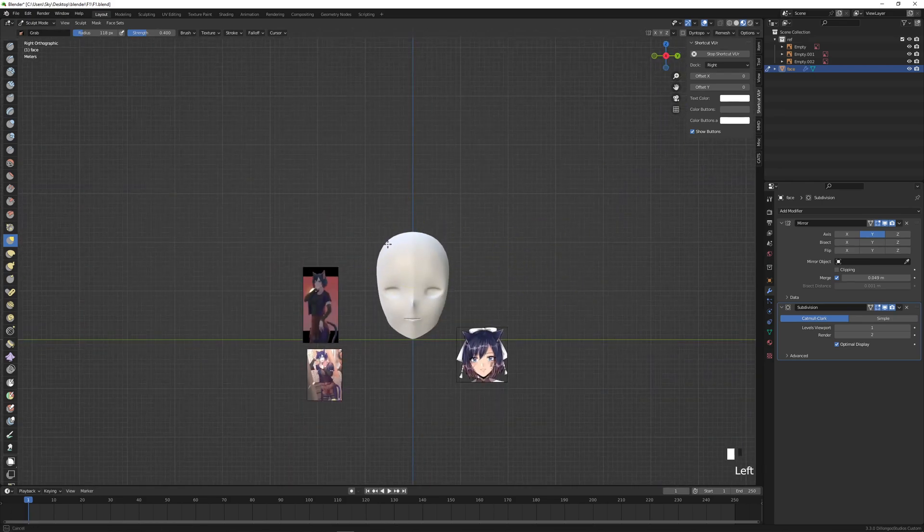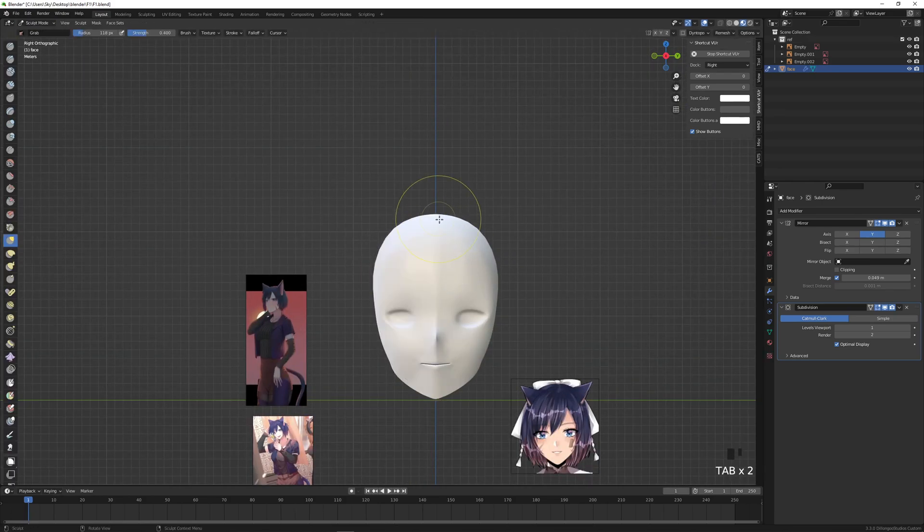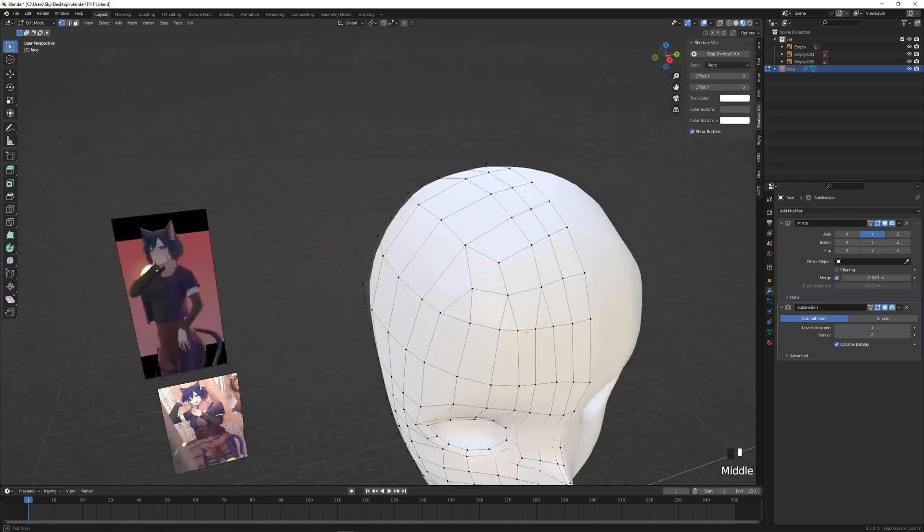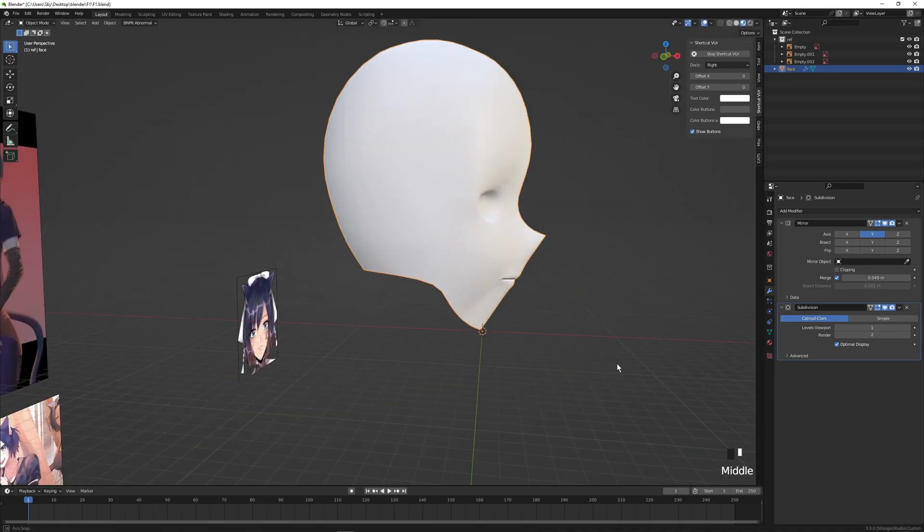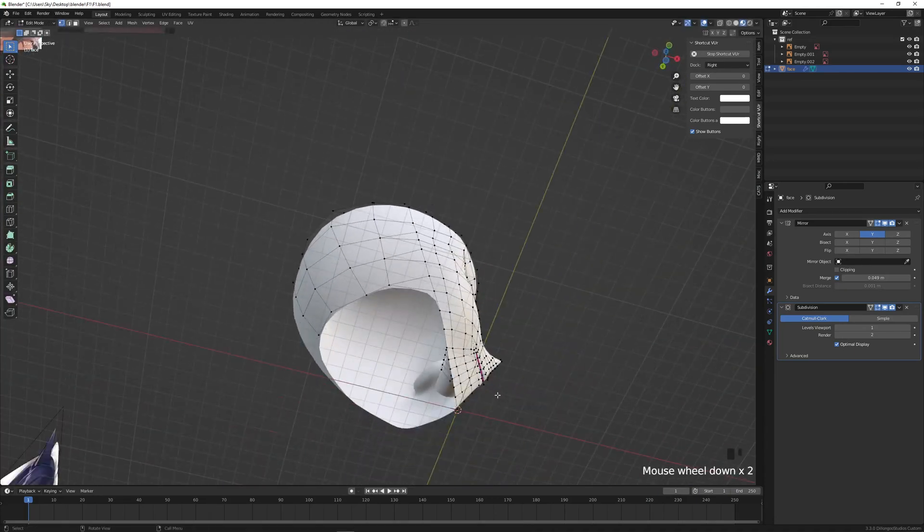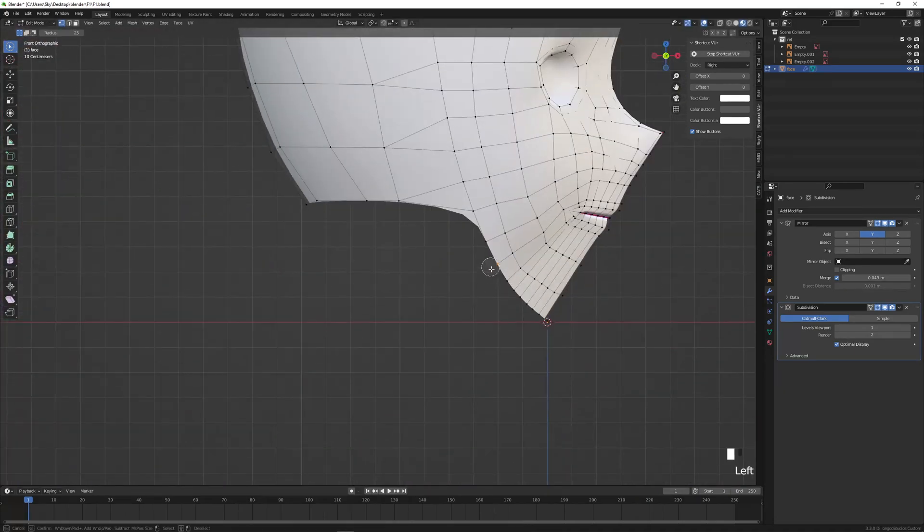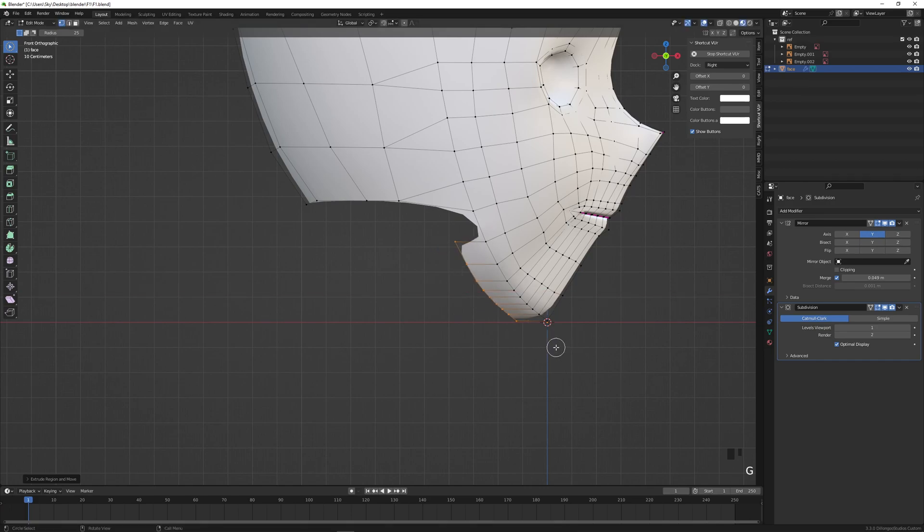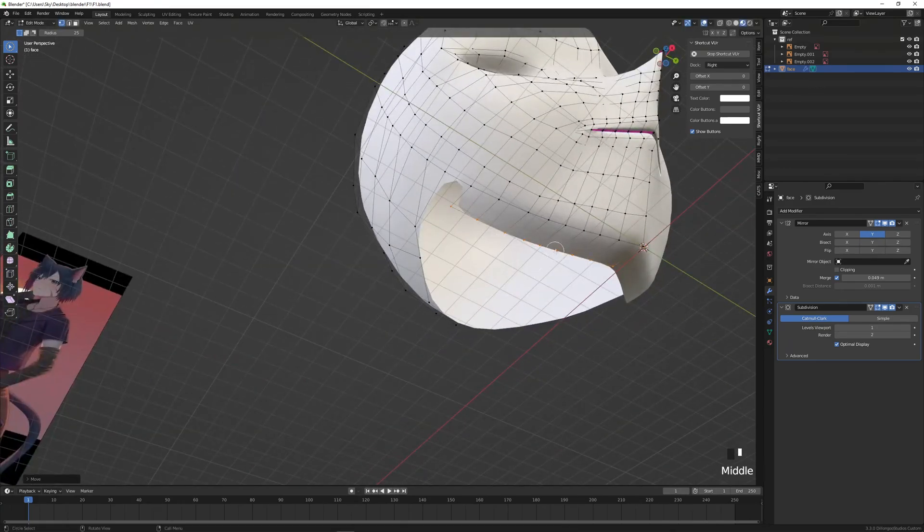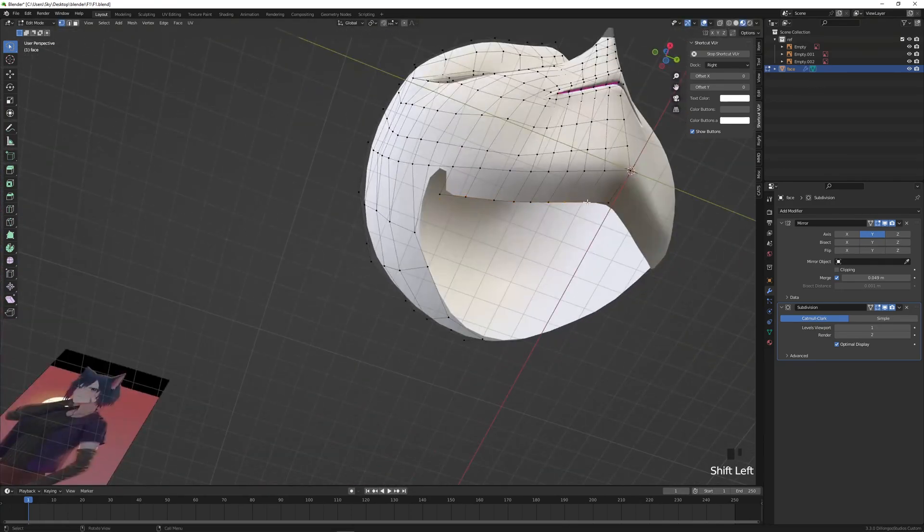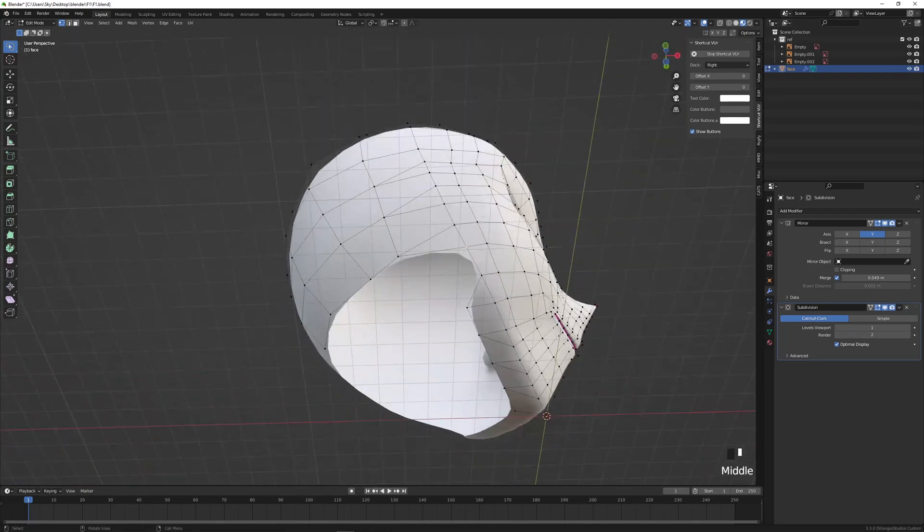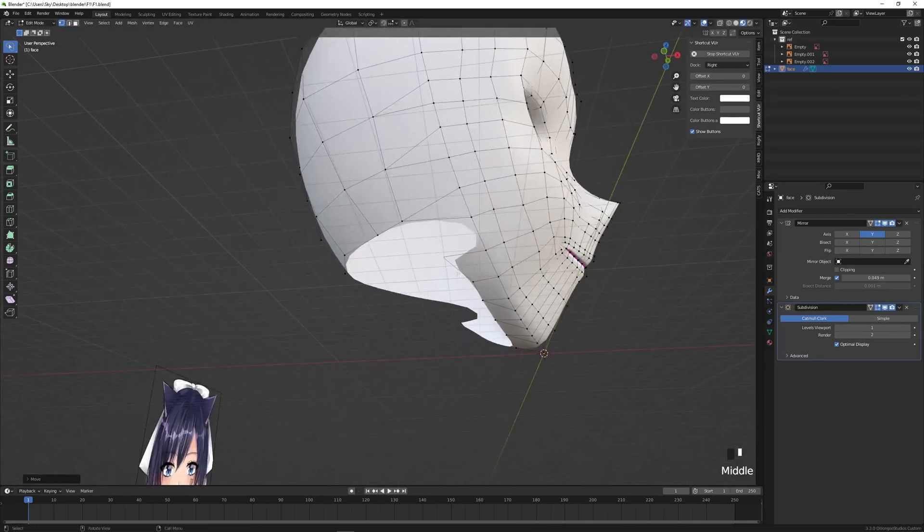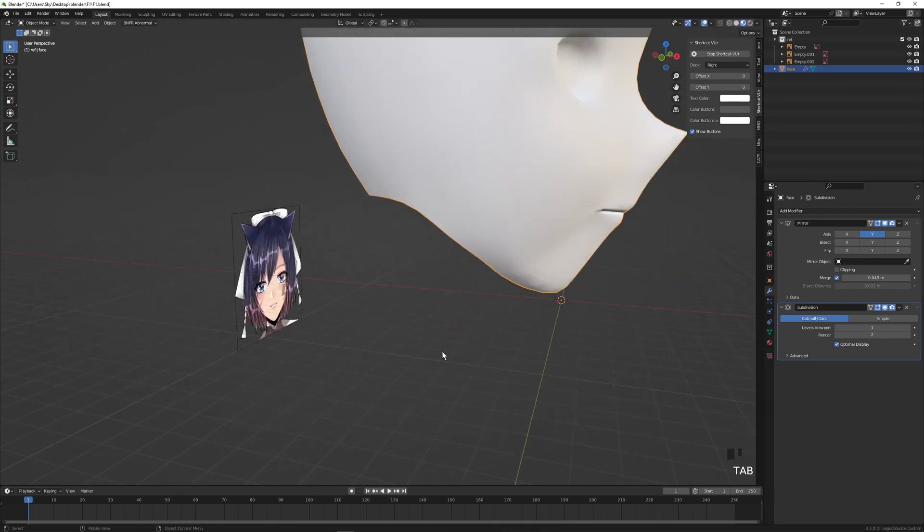Make tweaks as necessary until you're satisfied with the shape of your head. Just make sure the mirror modifier is closed up - my merge distance is around 0.05. We're also doing a little triangle merge down here around the neck area.